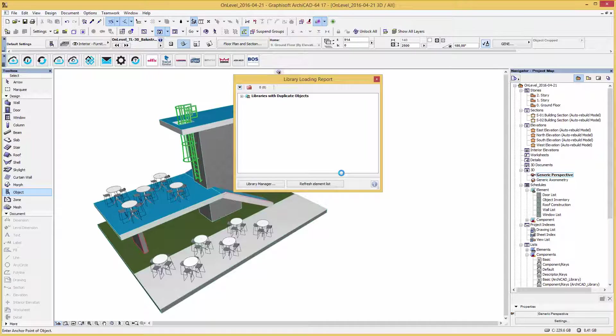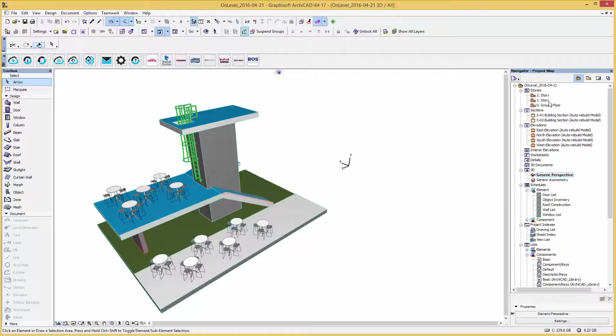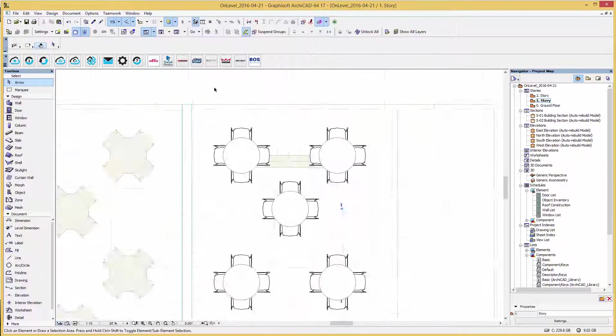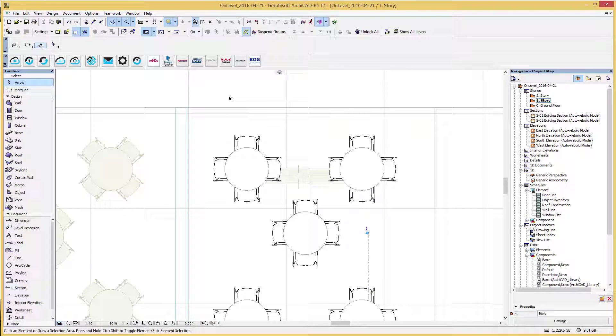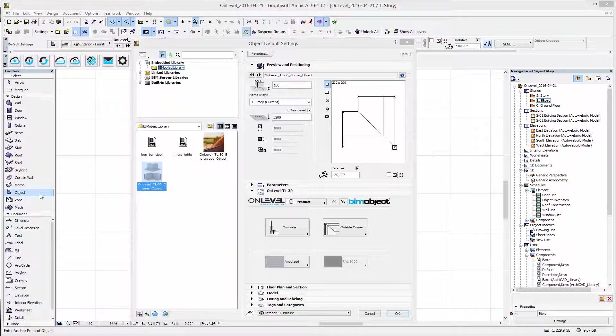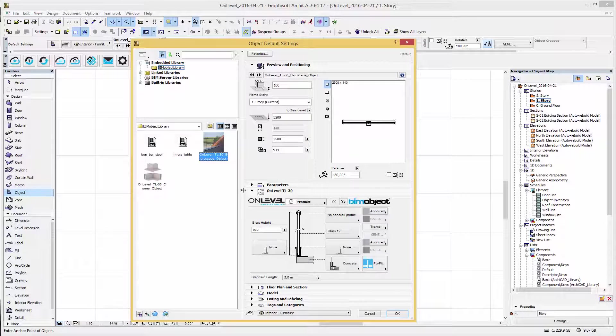Now I am going to place the OnLevel railing along this platform here. For a more accurate placement we change to the plan view. In the object settings you will find the OnLevel corner and balustrade library where the objects can be configured pre or post placement into a project.